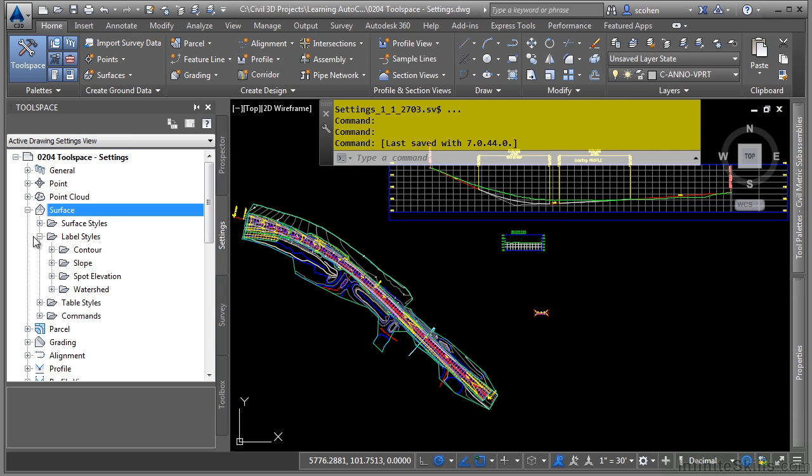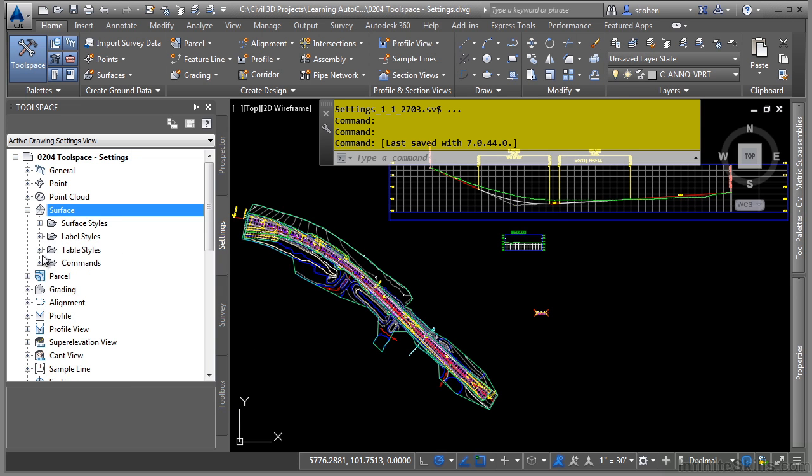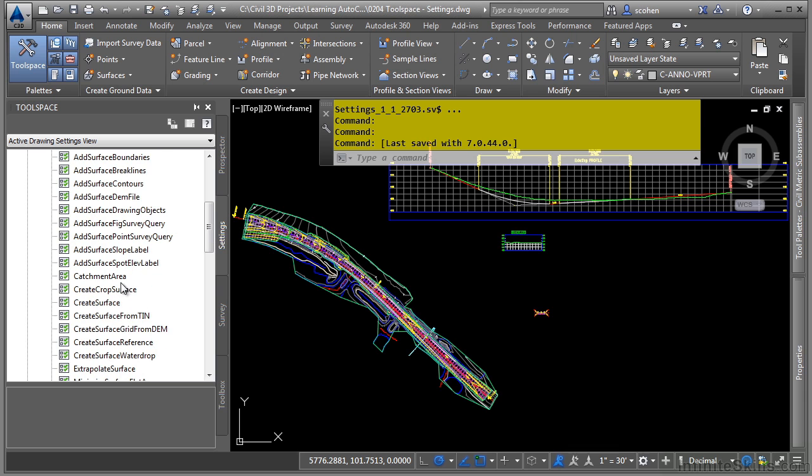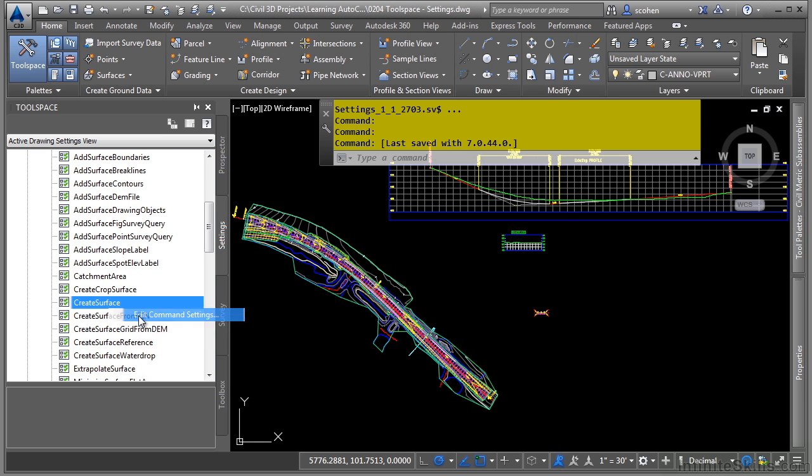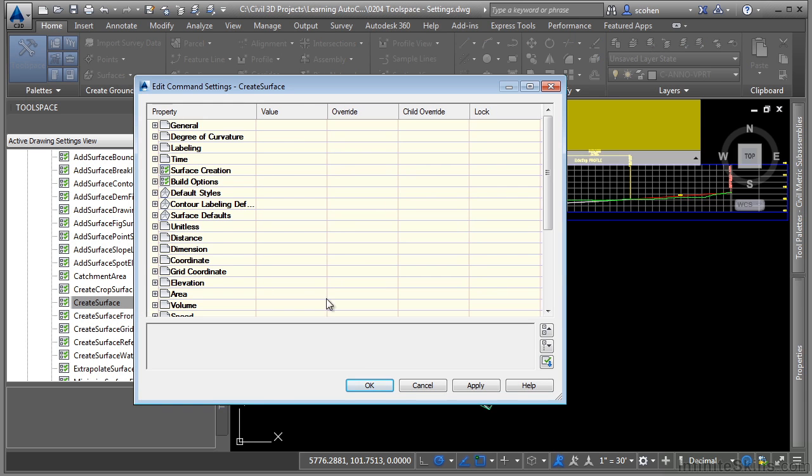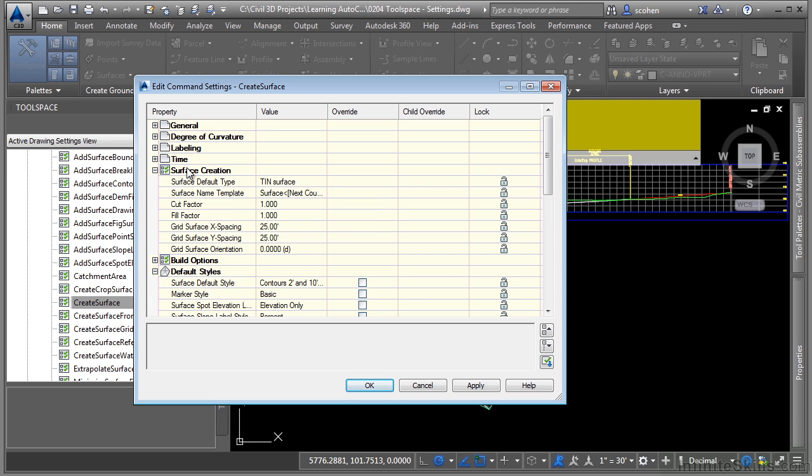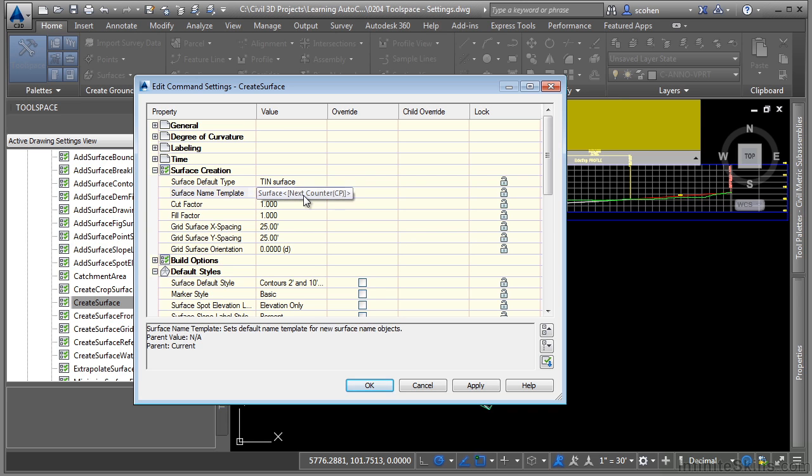And then lastly, of course, every command actually has the ability to override all of the settings defined above here. So if you look at the command settings, you can define the default styles and default contour labeling and surface defaults. But these icons here tell you these are command specific settings that you may want to define. In other words, if you actually want to have a default name that comes up every time, you could click on the surface name template and then change that default name.